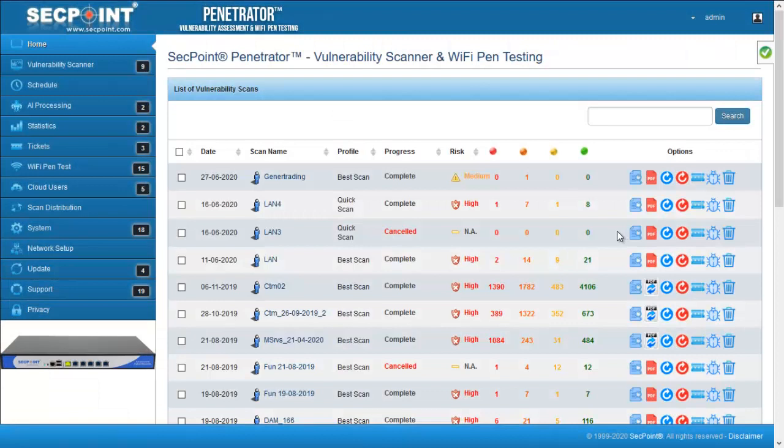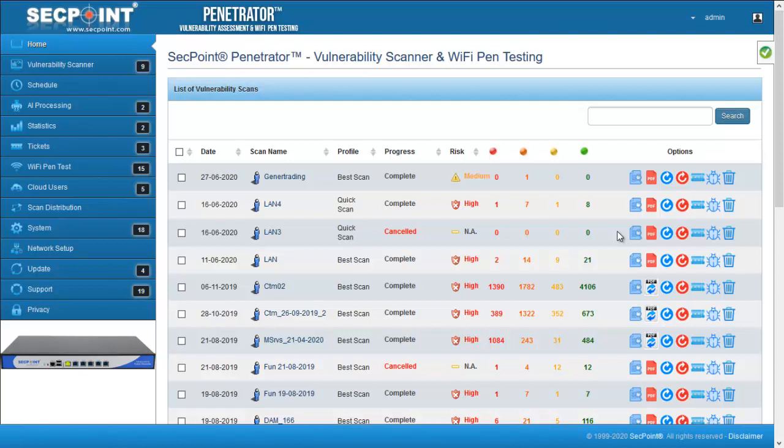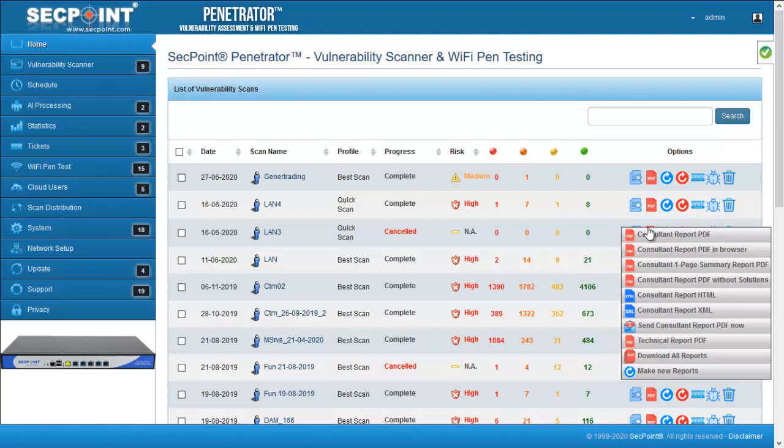Then we have some improvements in the reports download. The first one allows to download all the reports at once as a zip file. This function is available in the floating menu and it will download all the reports already available without generating them again.